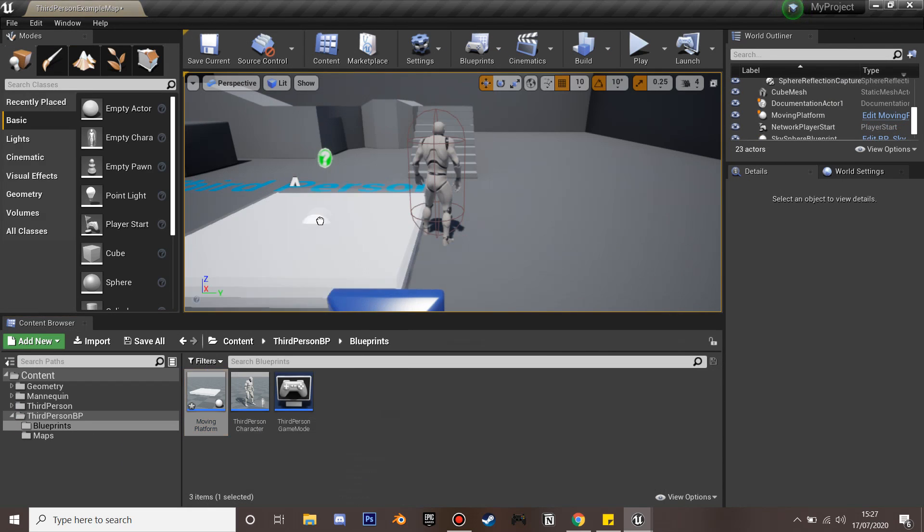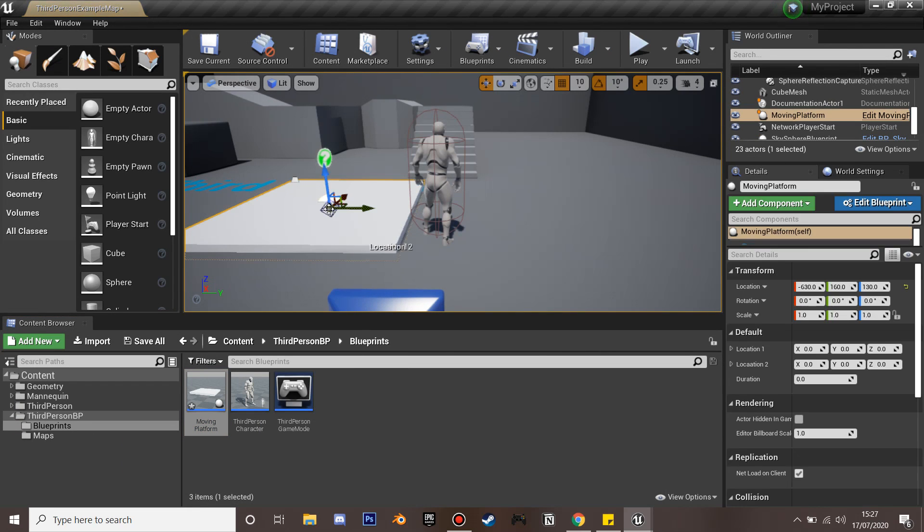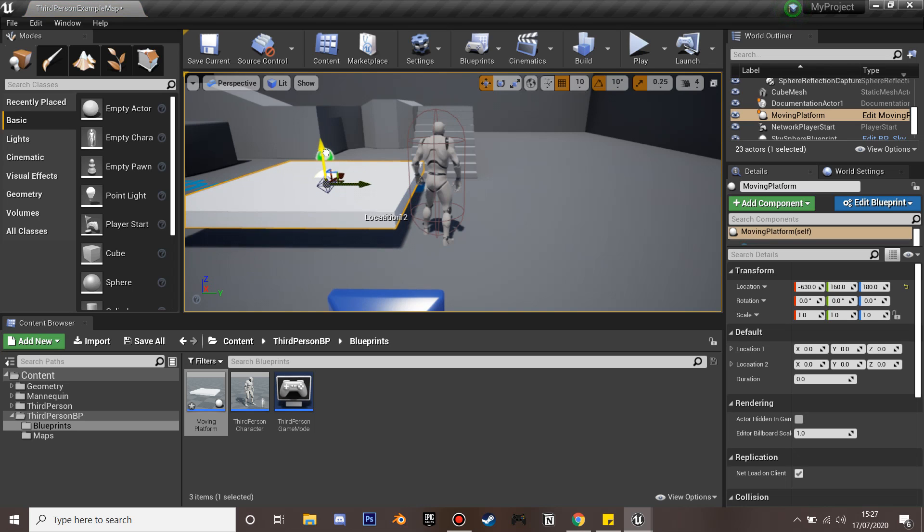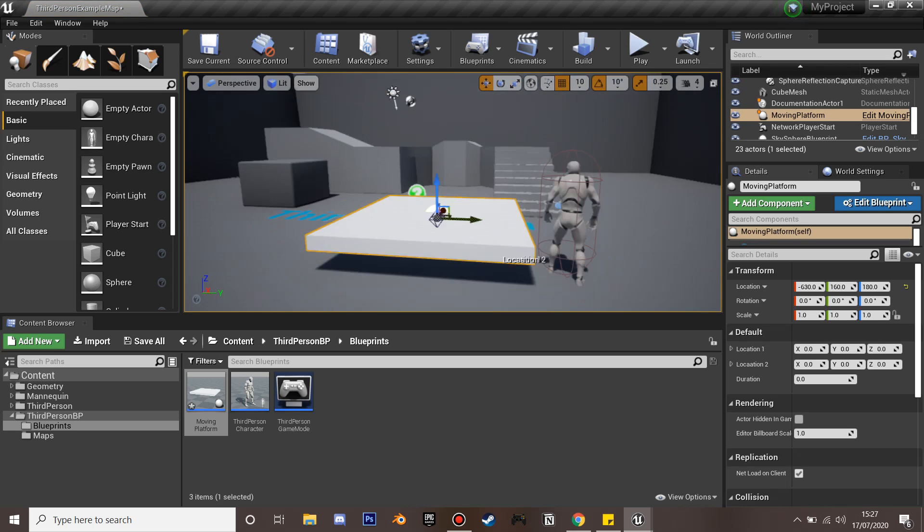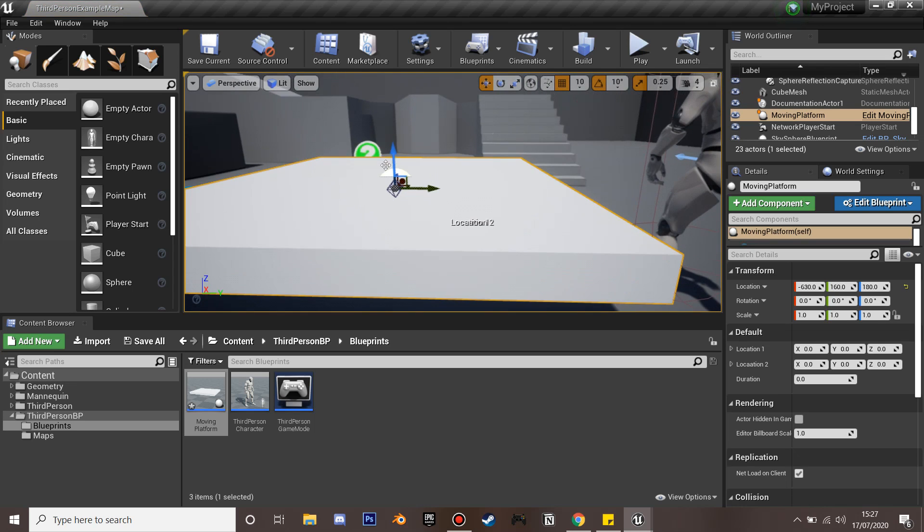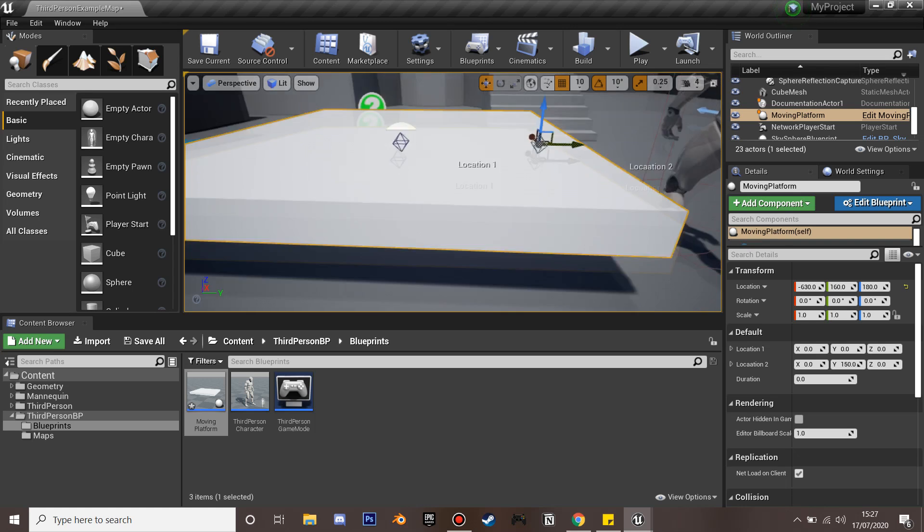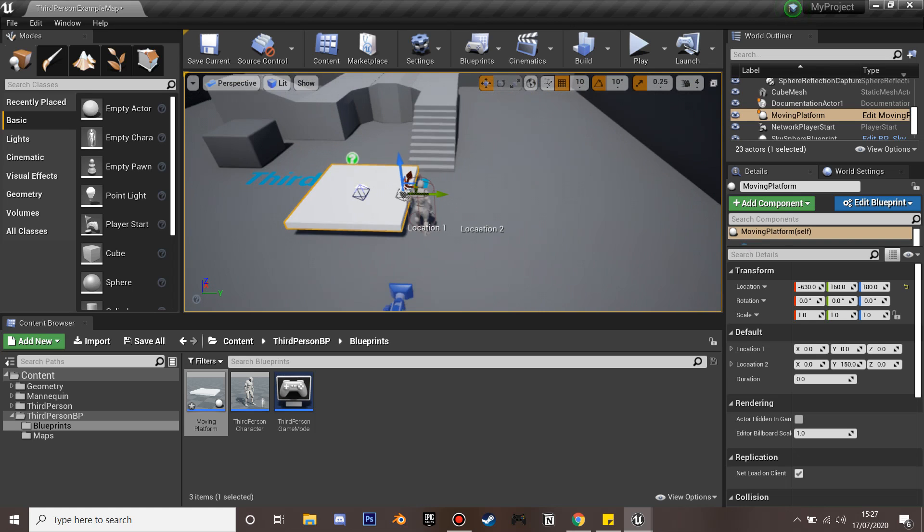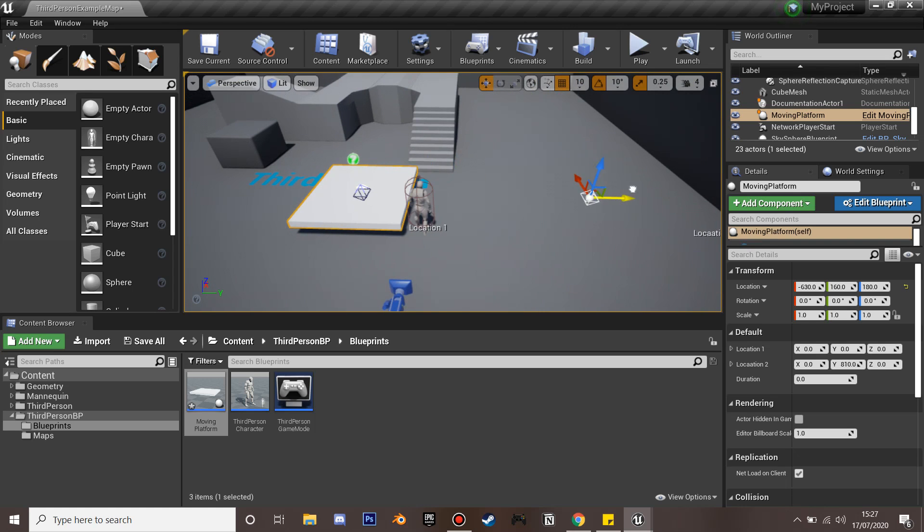Now we'll close that and drag our moving actor in. We'll drag Location 2 and drag it along. Our platform will move between these two points.